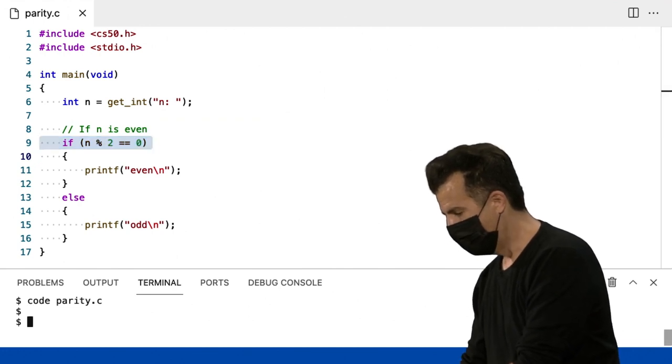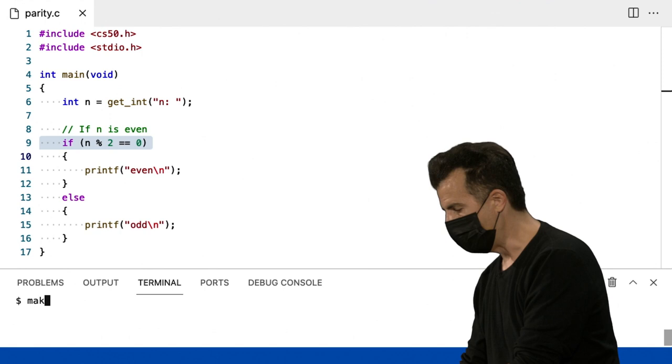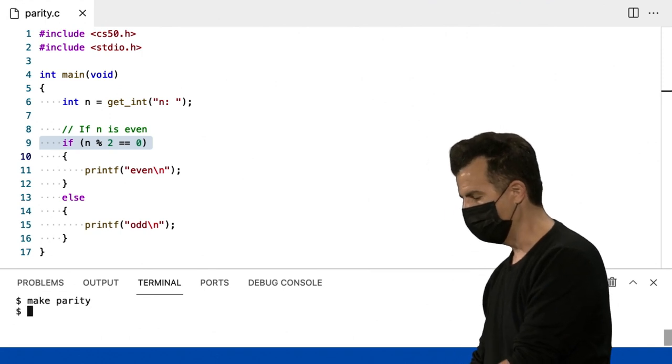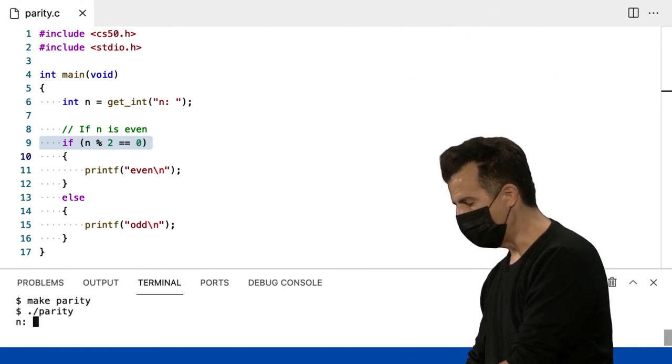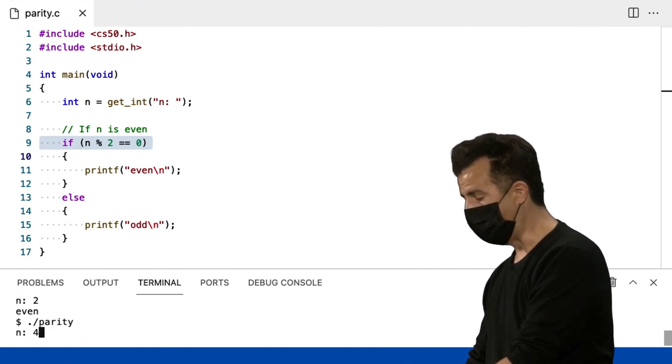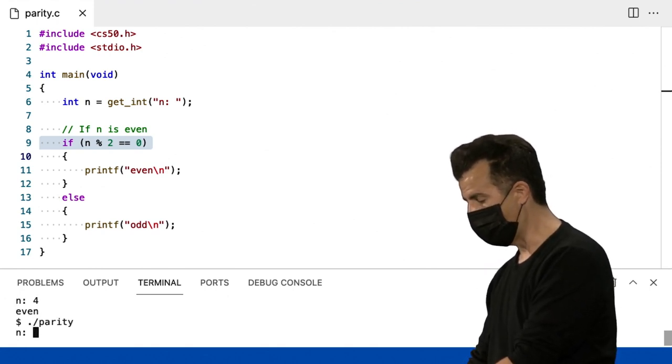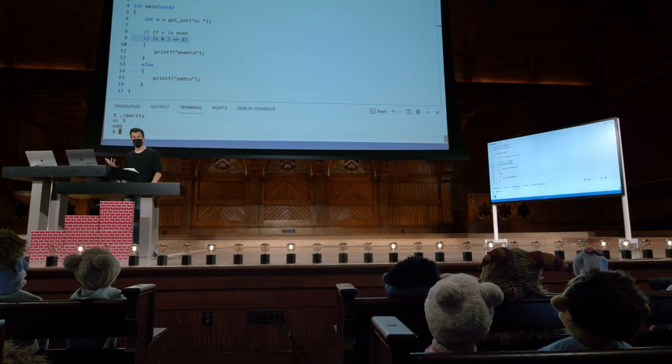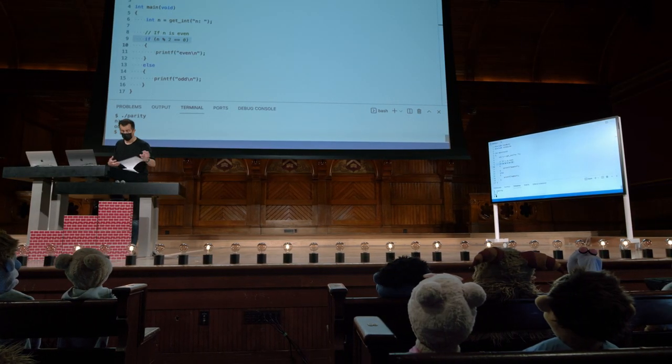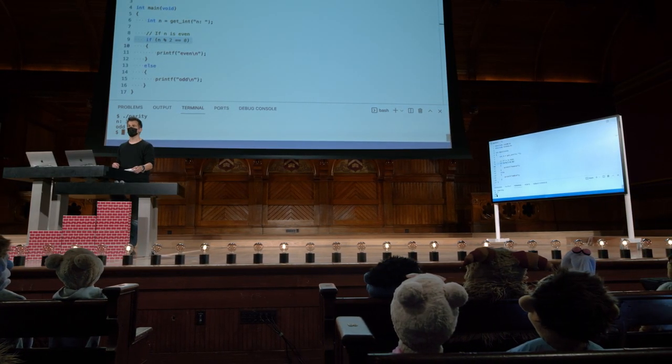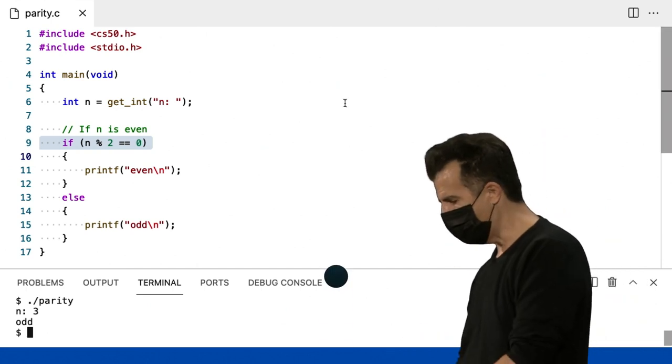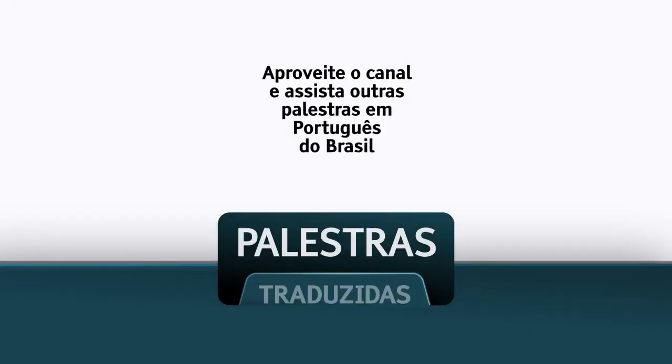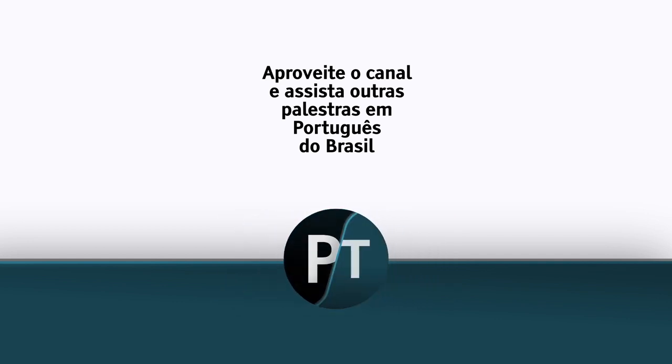Vou diminuir o zoom aqui, vou dar um make parity aqui, e parity é apenas o nome do meu arquivo. Parity.c.parity, digito o número como 2, e isso é, de fato, par. 4, isso é par. 3, isso é ímpar. E assim por diante. Se continuarmos testando, presumivelmente, obteremos os mesmos tipos de respostas.